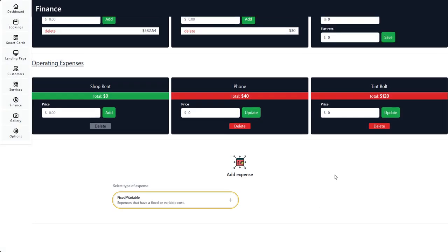So for example, if you have a vehicle, or you rent some sort of machinery — maybe a jack or something like that — you would add that here.